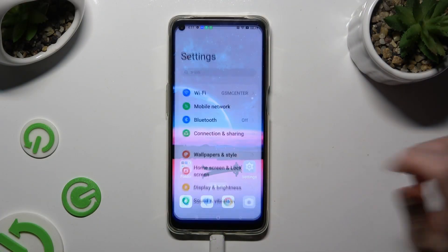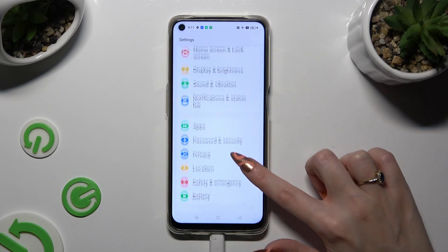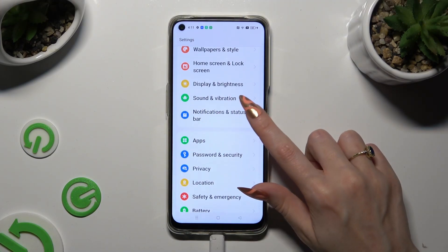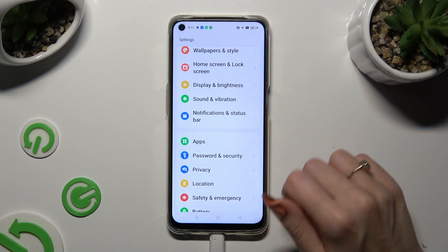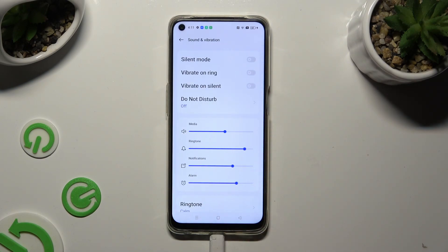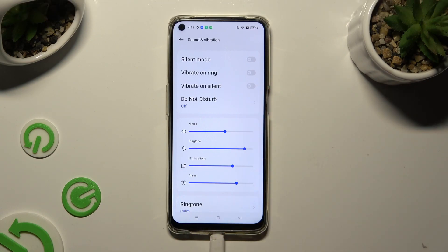First of all, go into device settings and scroll down to access Sound and Vibration. Now tap on the toggle next to Vibrate on Ring to enable or disable incoming call vibrations. You can also tap on the toggle next to Vibrate on Silent to enable or disable vibrations when your device is muted.